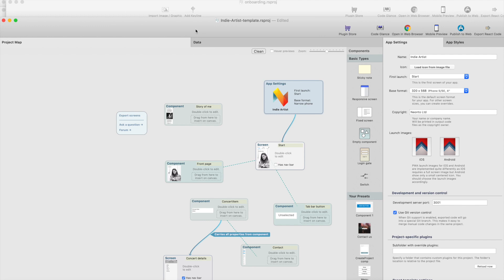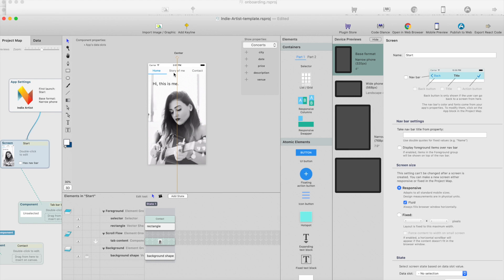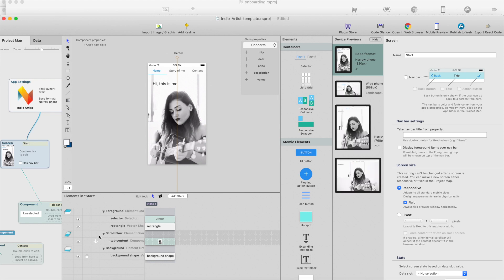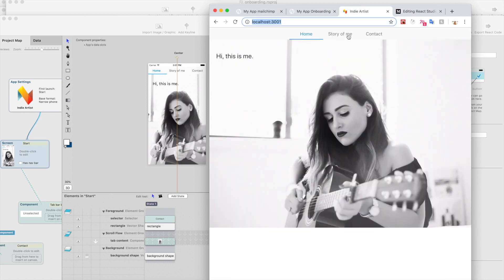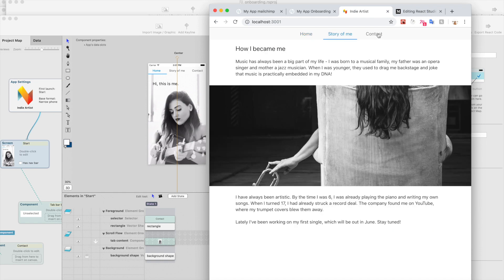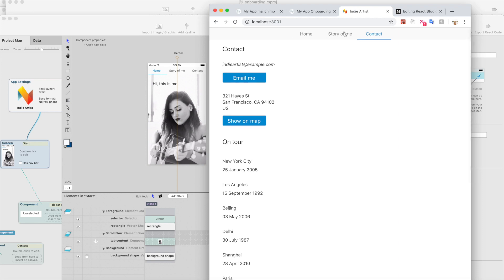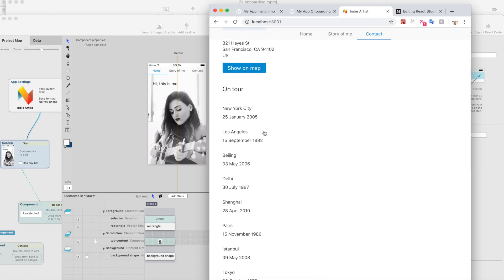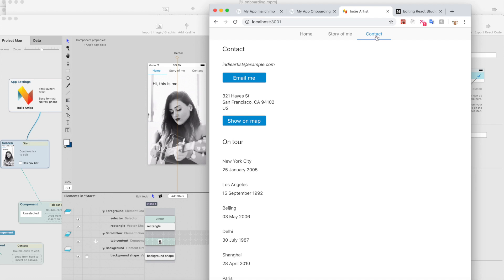What else do we have new? We have the selector element, which is the tab and navigation. This got a huge update. Previously when you selected any of these and browsed somewhere inside the tab, this would lose the selected tab. But now, even if we have a list here and there's a details view and I click back, it's kept here.